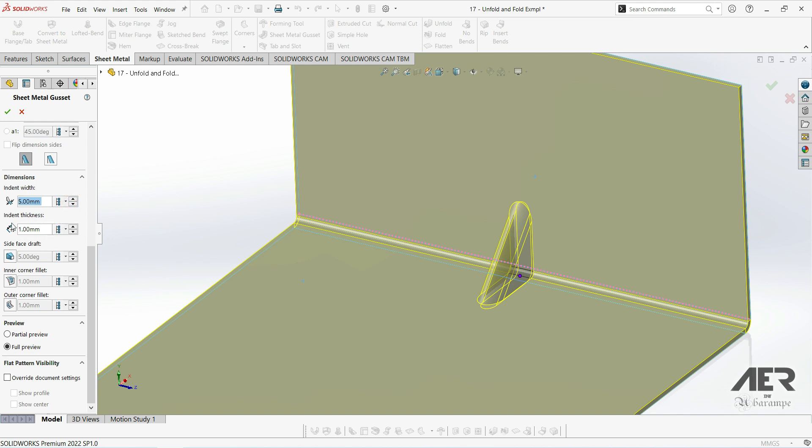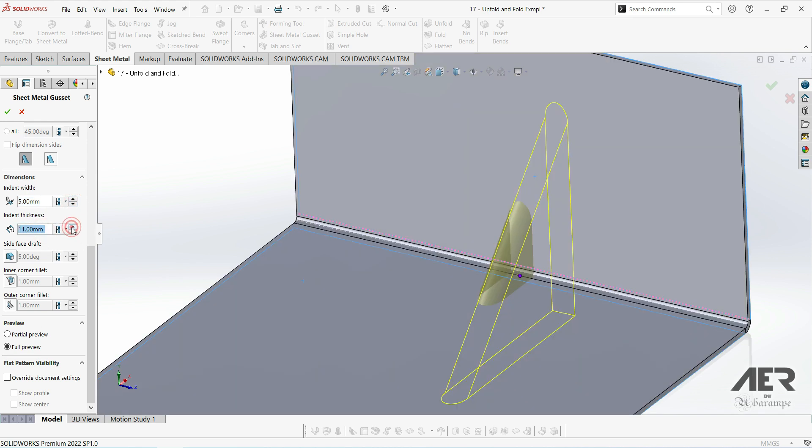This is the thickness which by default is just the thickness of the material. And again we can see as I change that, it changes the preview.